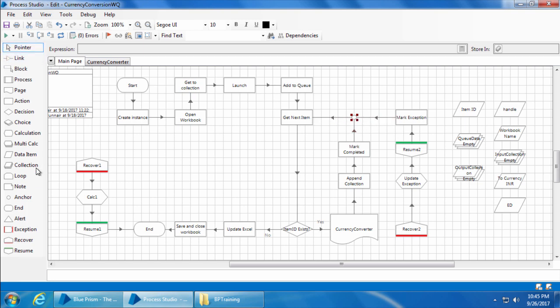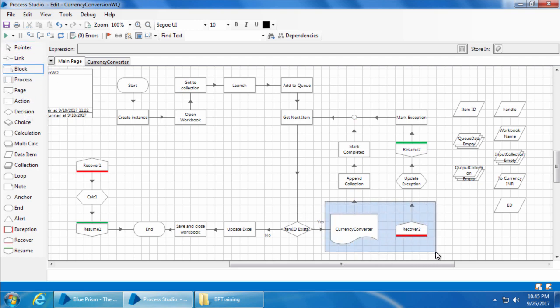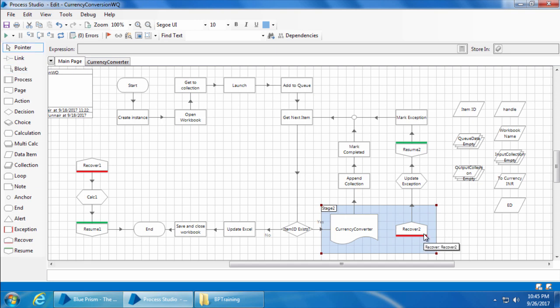Then we will enclose the currency converter stage and the recover to stage inside a block so that the exception from the currency converter stage is caught only by the recover to stage.